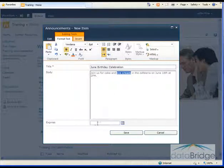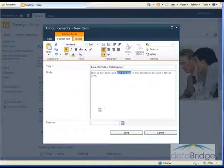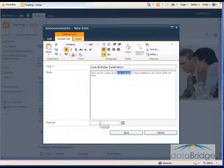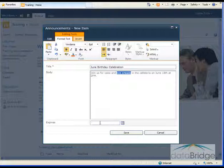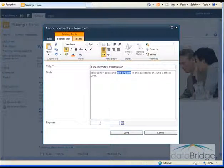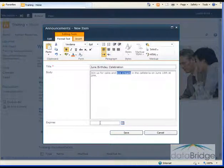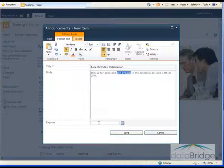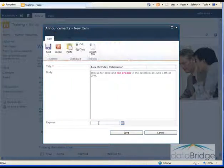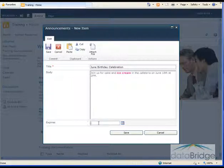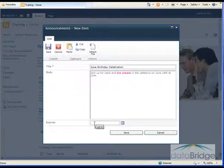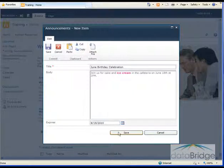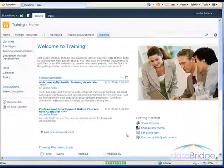Announcements also provide an expiration date. So if the announcement is relevant after a certain date, you can add that date and the announcement will be removed from the list on the webpage. However, it is not deleted permanently from the list itself. So to see how that works, I'm going to enter the expiration date here of June 19th since this celebration we're announcing is on June 18th. And then I'll choose save.